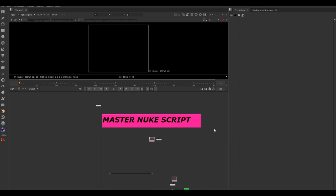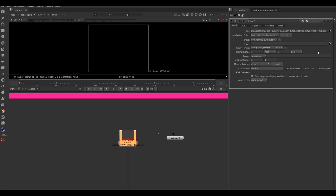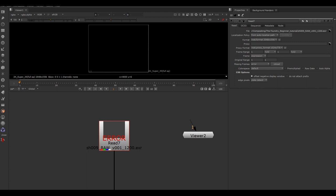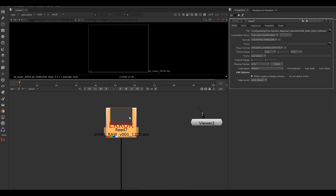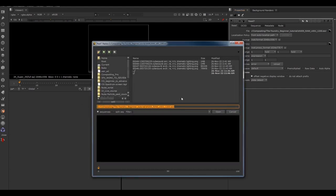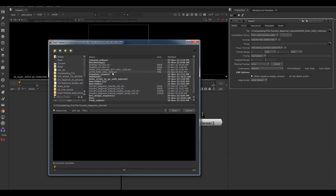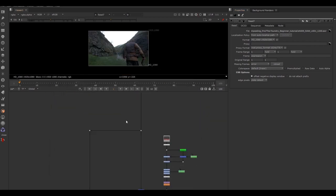Once you've versioned up your Nuke script, you need to reconnect all the read nodes. The reason is I've placed each file in a folder on my computer, and Nuke can't find that folder on your computer when you've downloaded the files. We just need to double-click each read node, hit the little folder icon, go to the folder where you saved the downloaded elements, and match up the file. So for raw plate: double-click, folder icon, find it — and it instantly finds it.